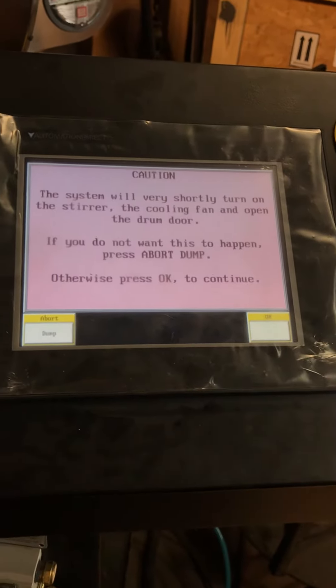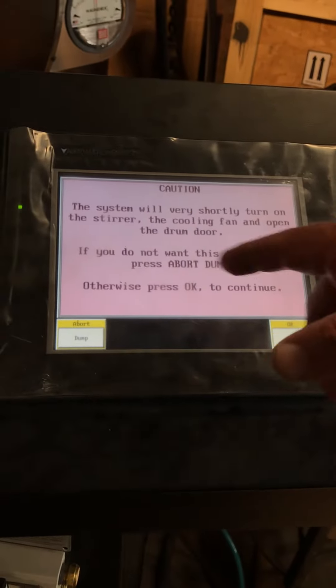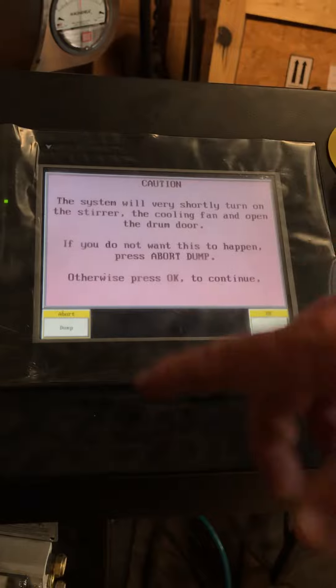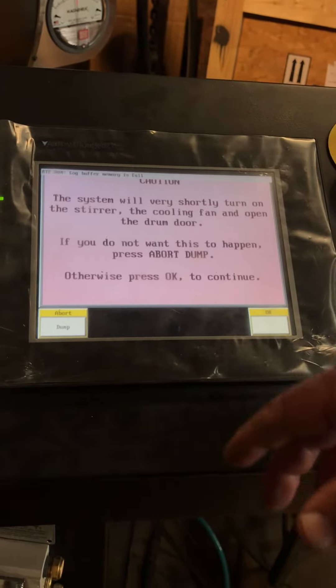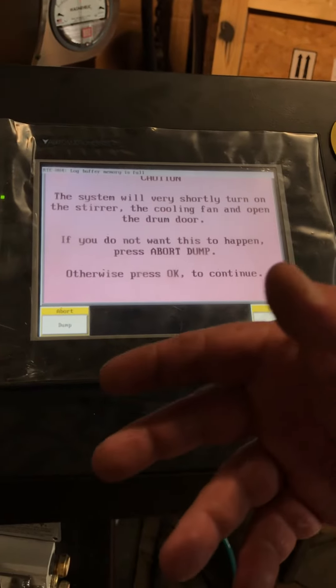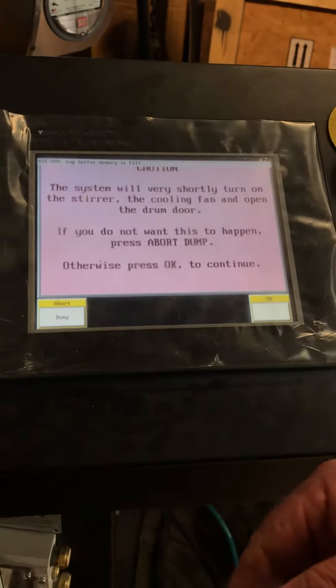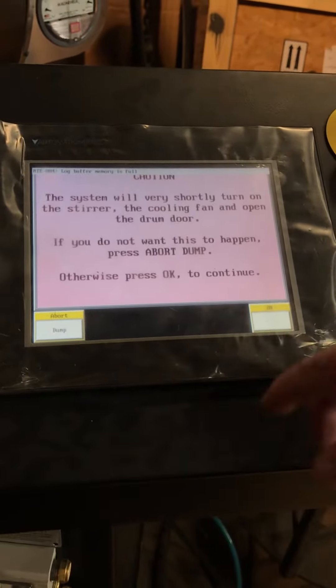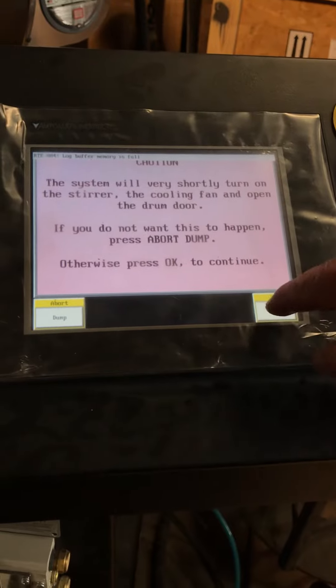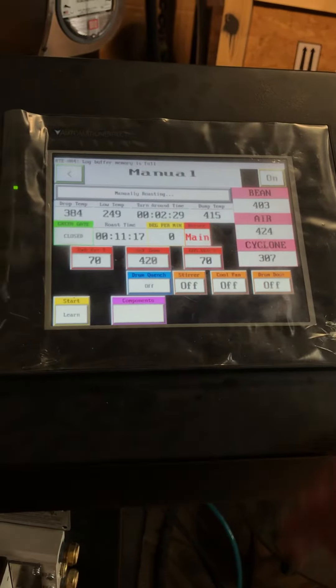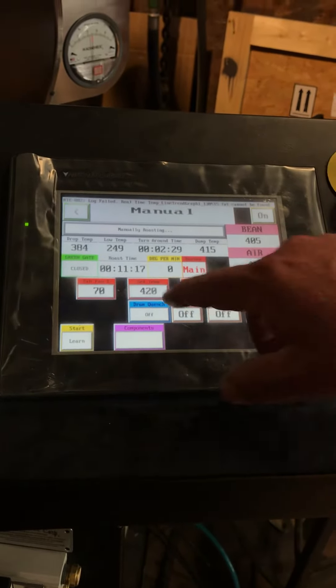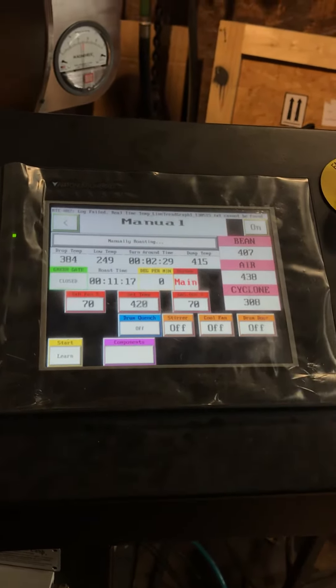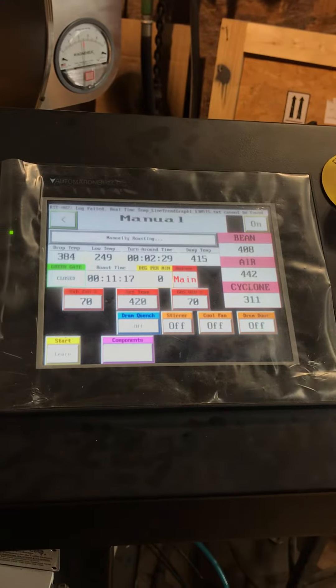It alerts you that it's going to dump pretty shortly. Now, Roastmaster could have been started at the beginning of the roast. You select the temperature you want, and this gets up to around 415, it's going to kick it on.